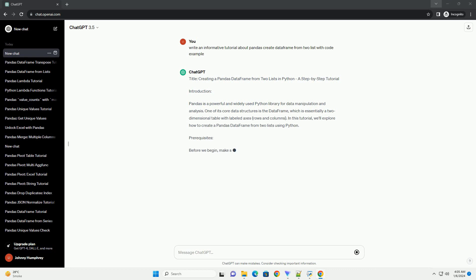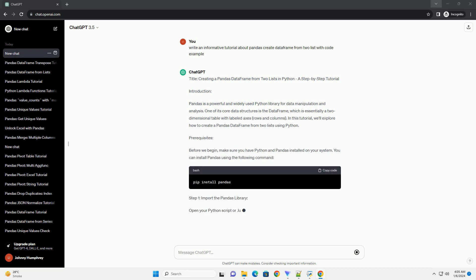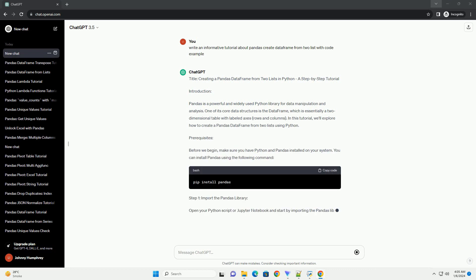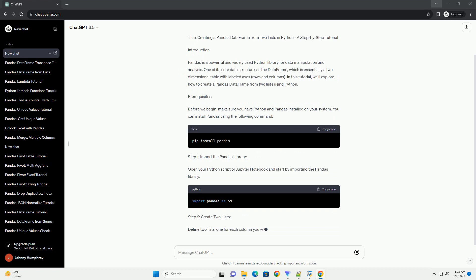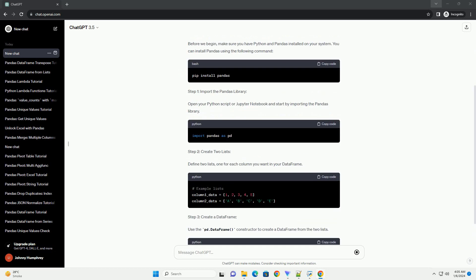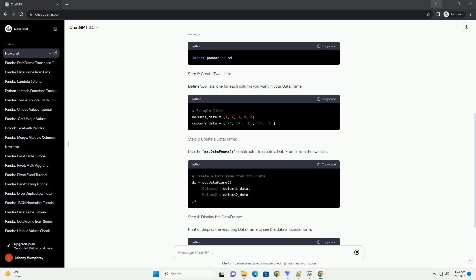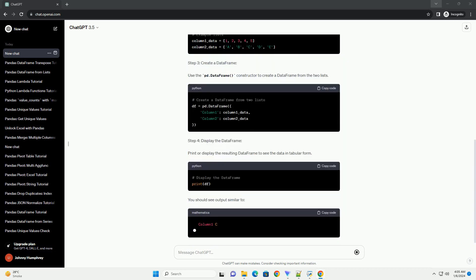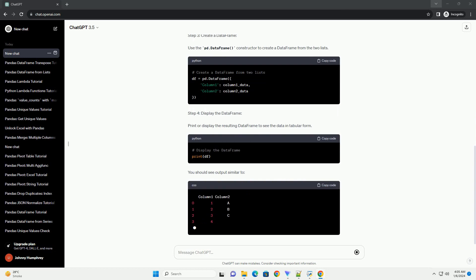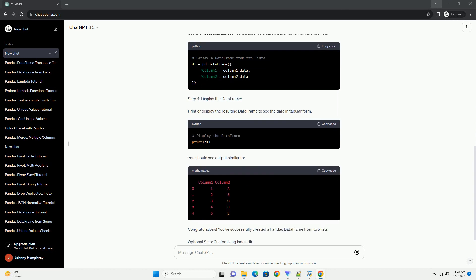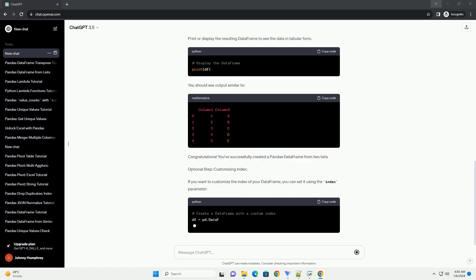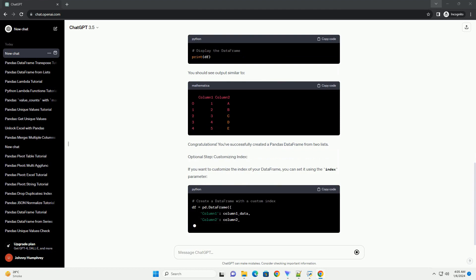Introduction: Pandas is a powerful and widely used Python library for data manipulation and analysis. One of its core data structures is the DataFrame, which is essentially a two-dimensional table with labeled axes, rows and columns.